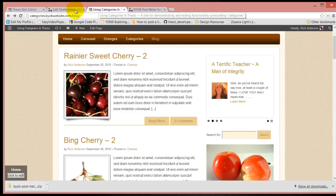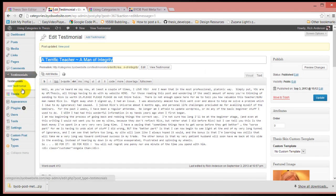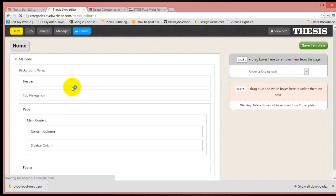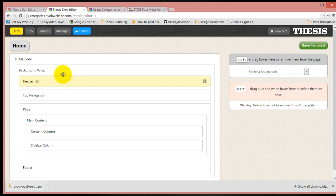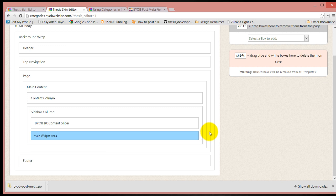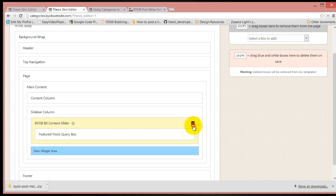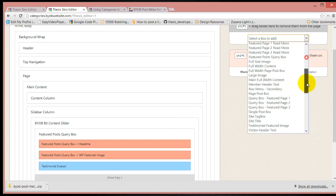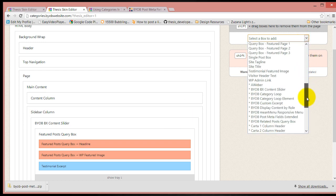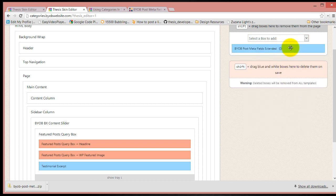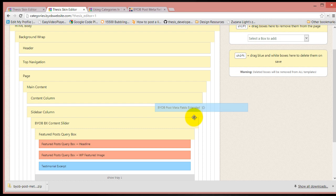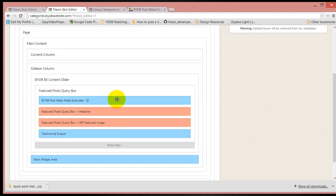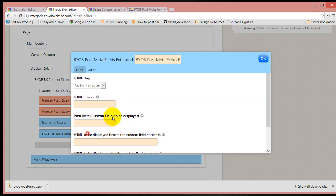Now what we do then is go to our skin editor. We're going to include these fields into our testimonial displays. We'll come back over to sidebar content and open up the BX content slider and the featured posts query box. Then we're going to insert one of these post meta fields extended, bring it and drop it into the query box and drag it down to the bottom.